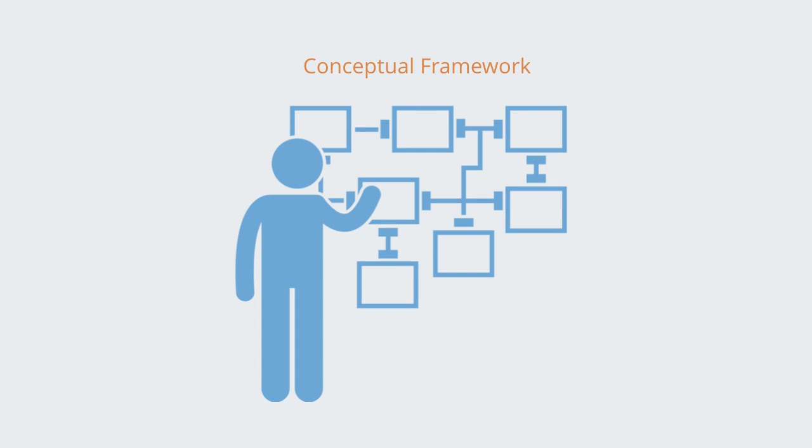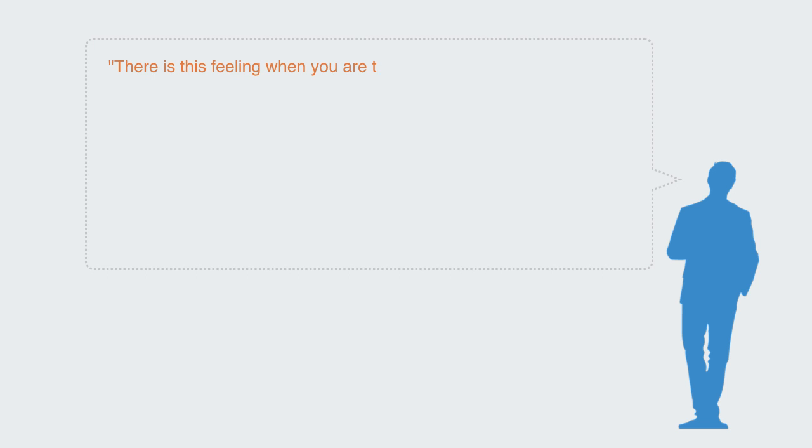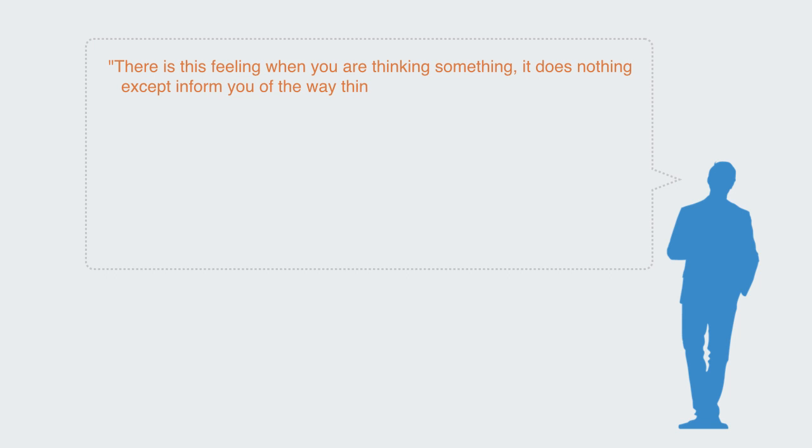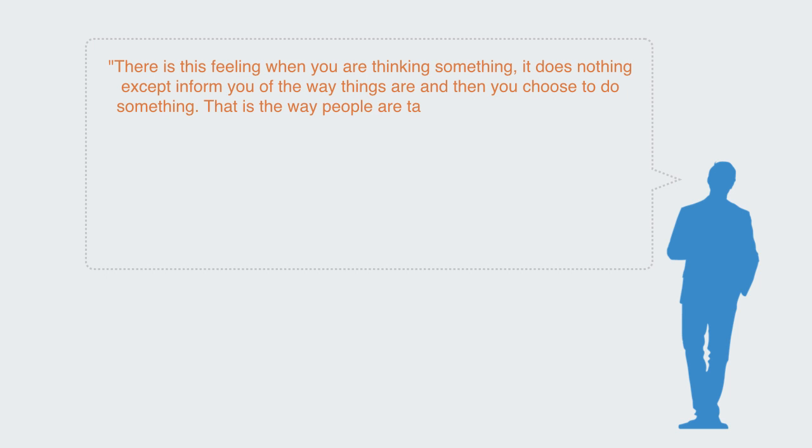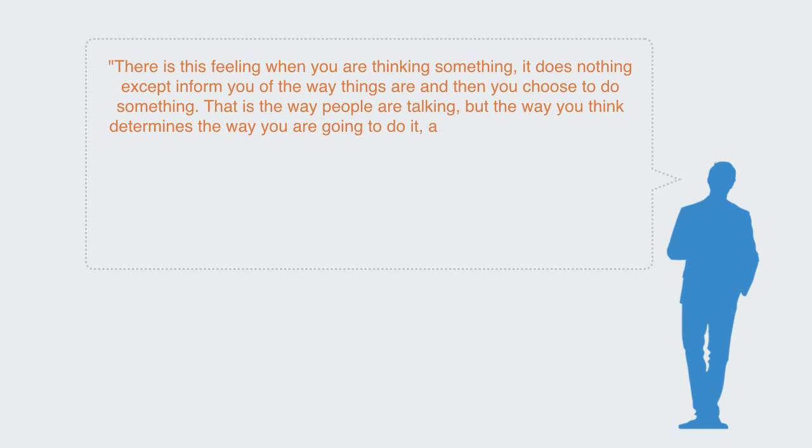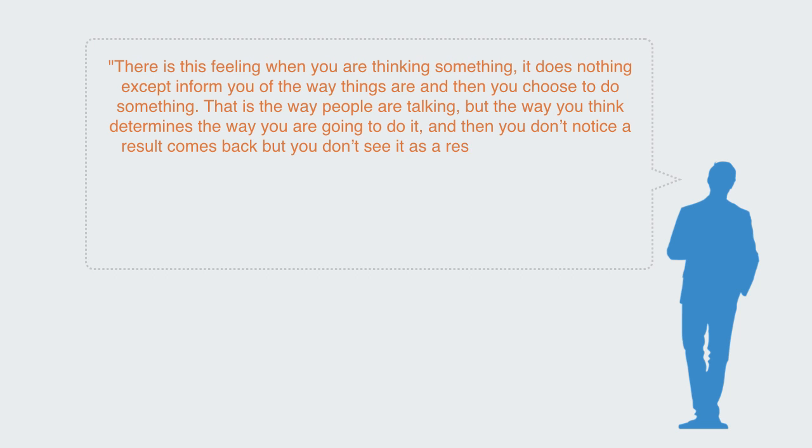David Bohm again puts this well when he says: there is this feeling when we're thinking about something, it does nothing except inform you of the way things are and then you choose to do something. That is the way people are talking, but the way you think determines the way you're going to do it, and then you don't notice a result comes back.